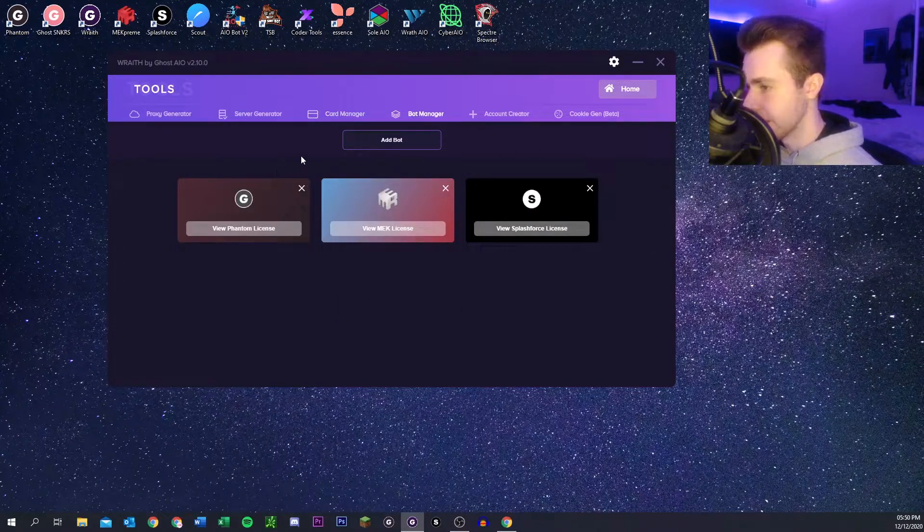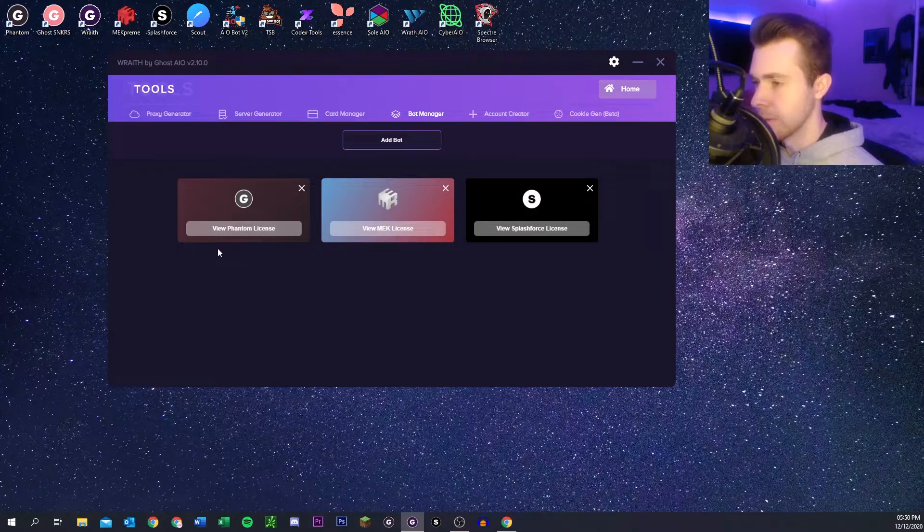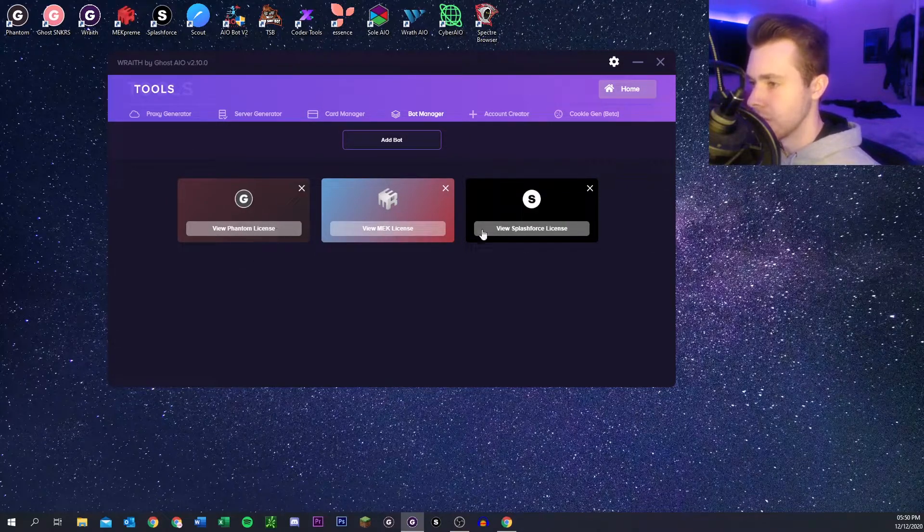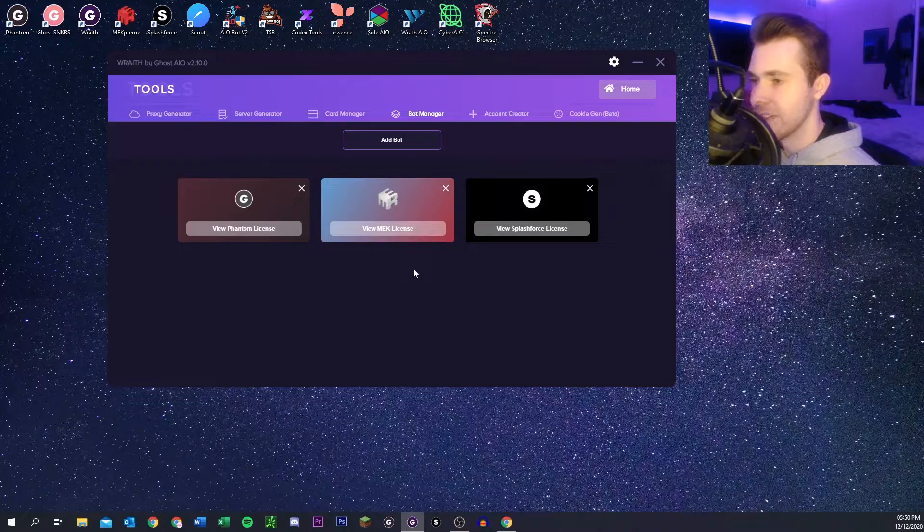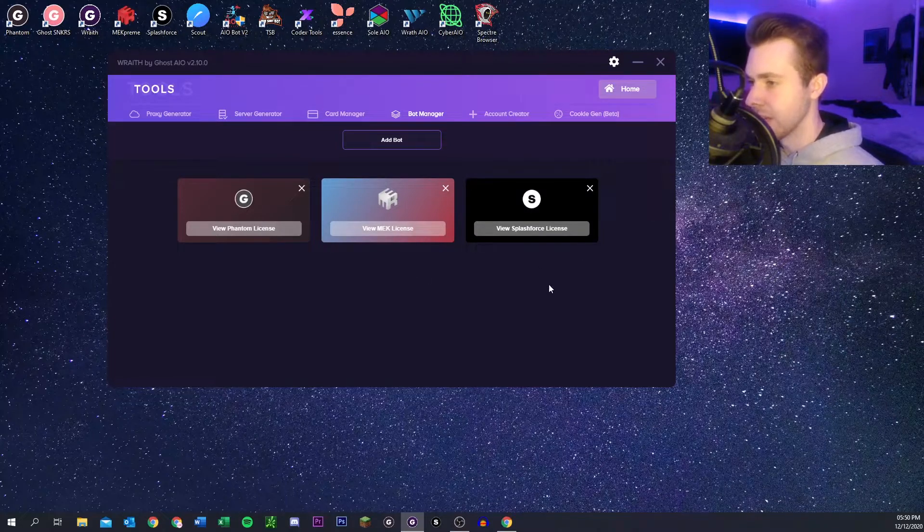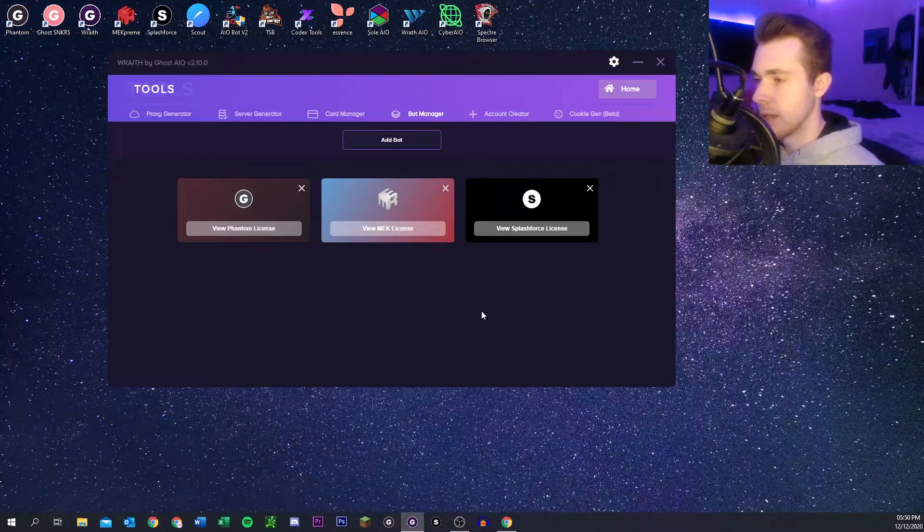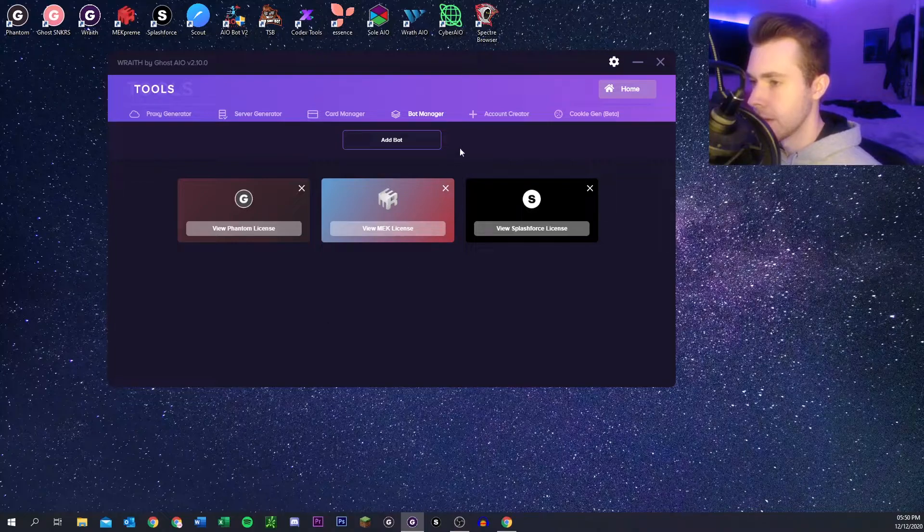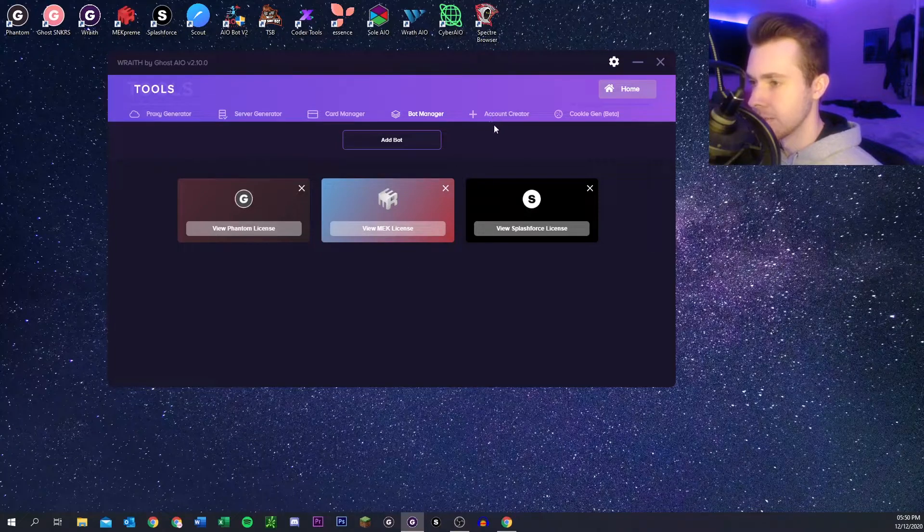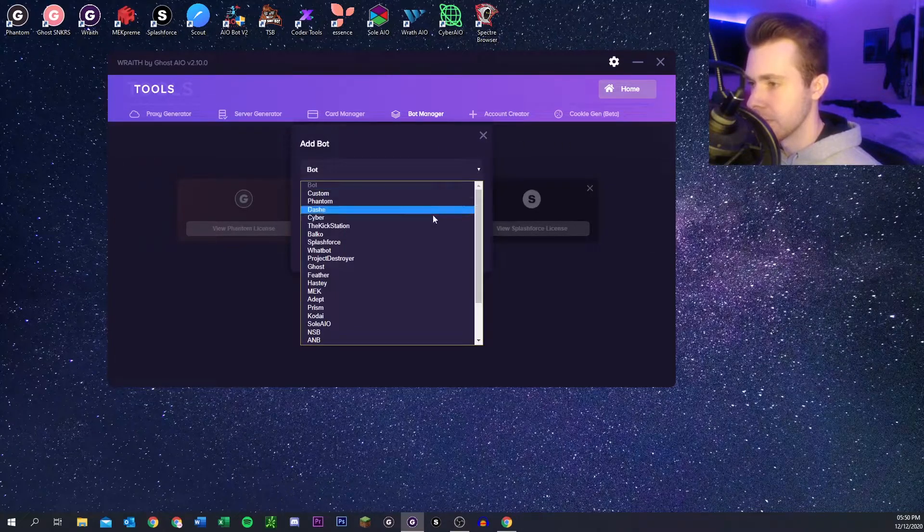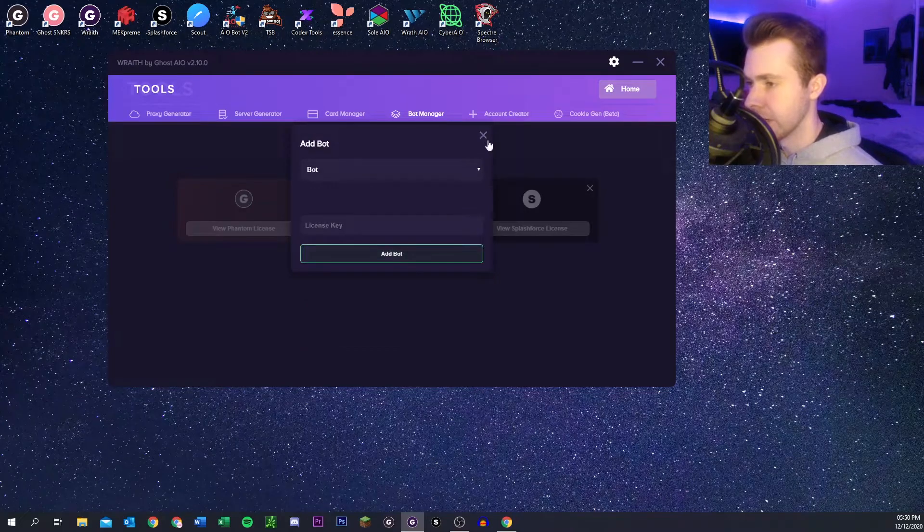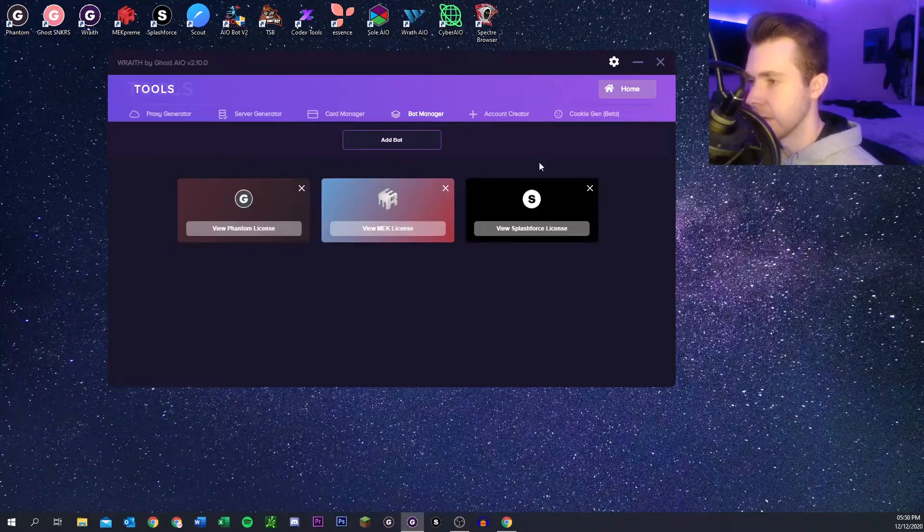And once you click on it, I'm not gonna do that obviously, but if you click on it it'll show you the key and then you can click it again to copy the key to your clipboard so you can paste it into your bot or wherever. And then you can add one here like this. So you just pick one and put your key in and then there you go.